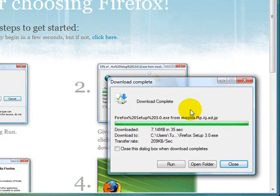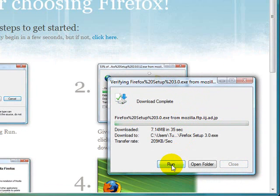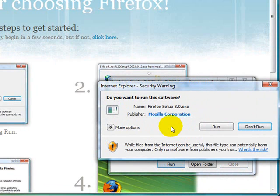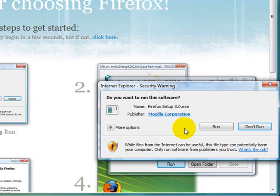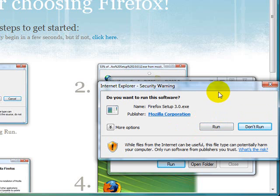Once your download completes, click on the run button. If you have Windows Vista, this will pop up. Click on the run button once more.